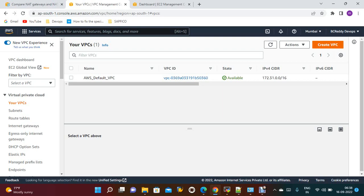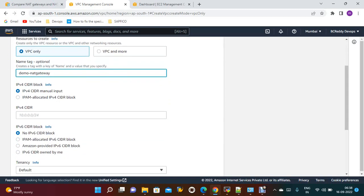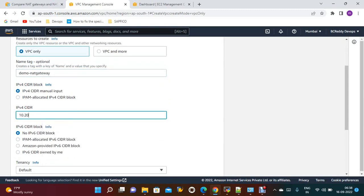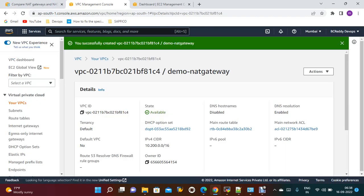Let's get into the demo. Let's create a VPC. My VPC name I am giving is 'demo-nat-gateway'. The IP range I am giving is 10.200.0.0/16. Once the VPC is created, by default a route table is created which we call the main route table.